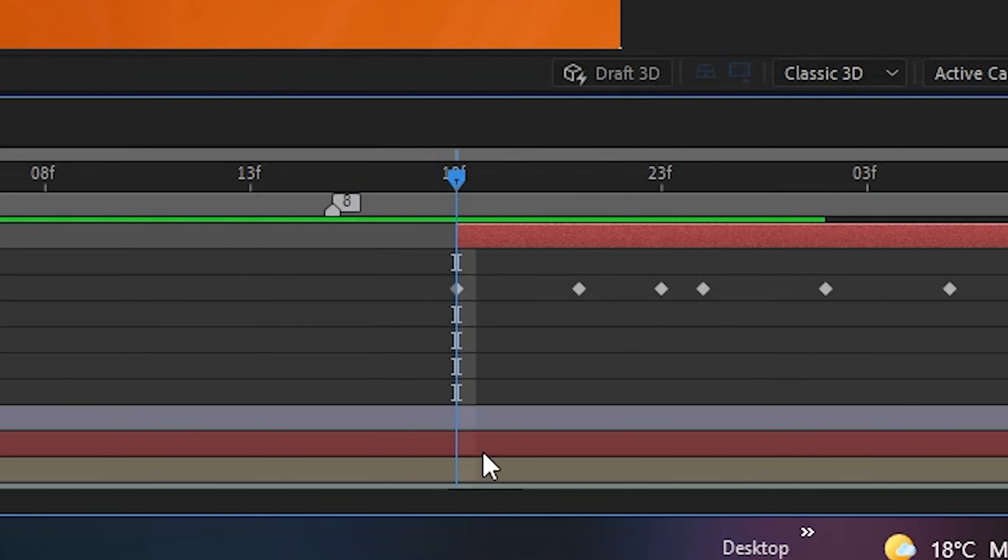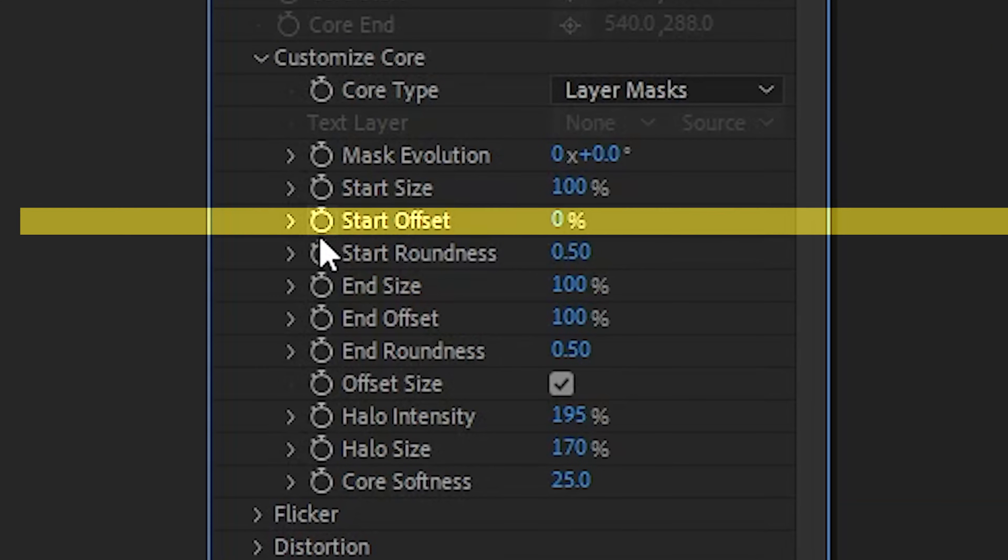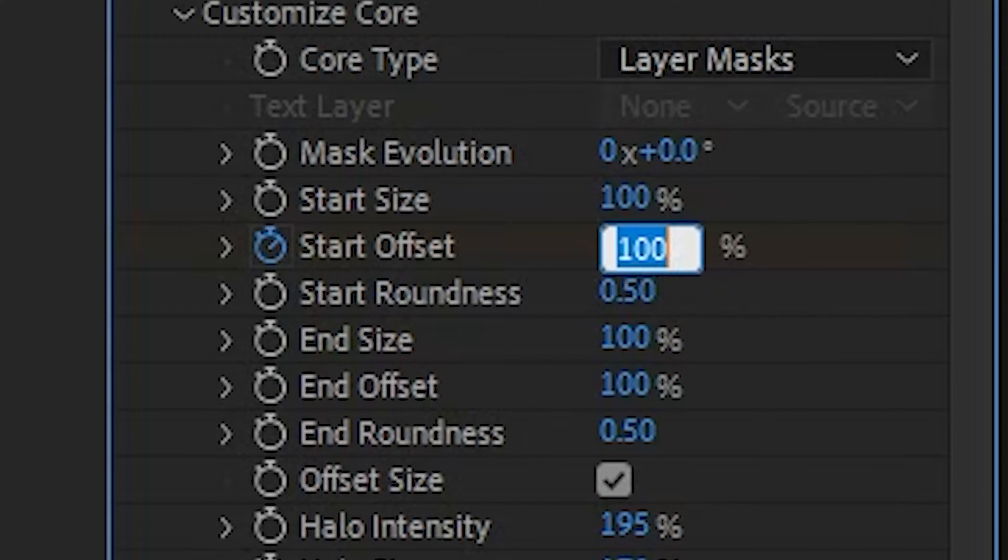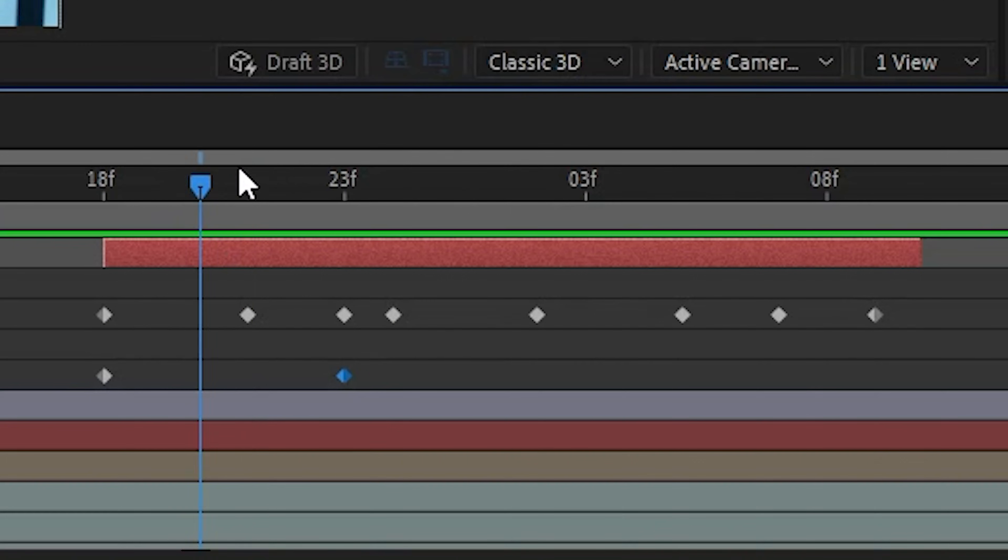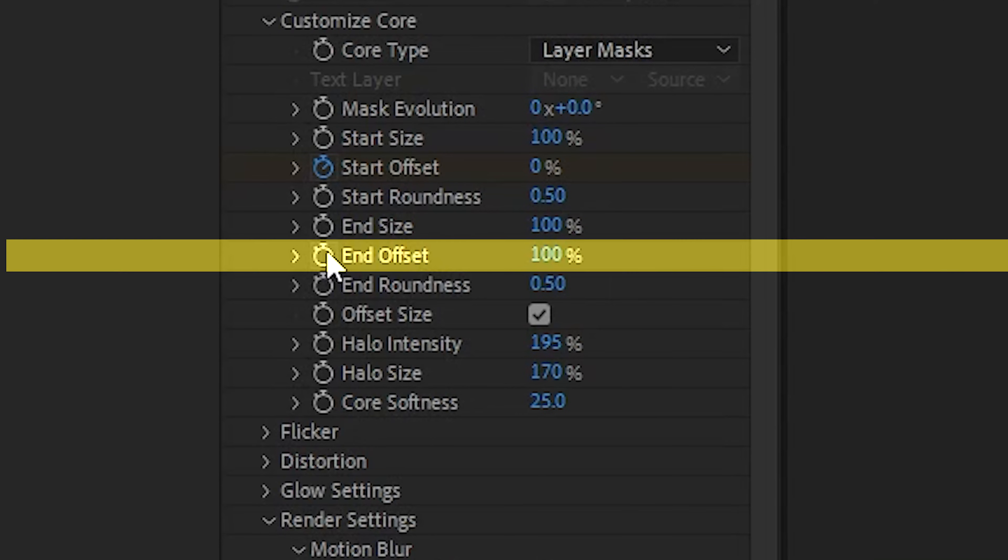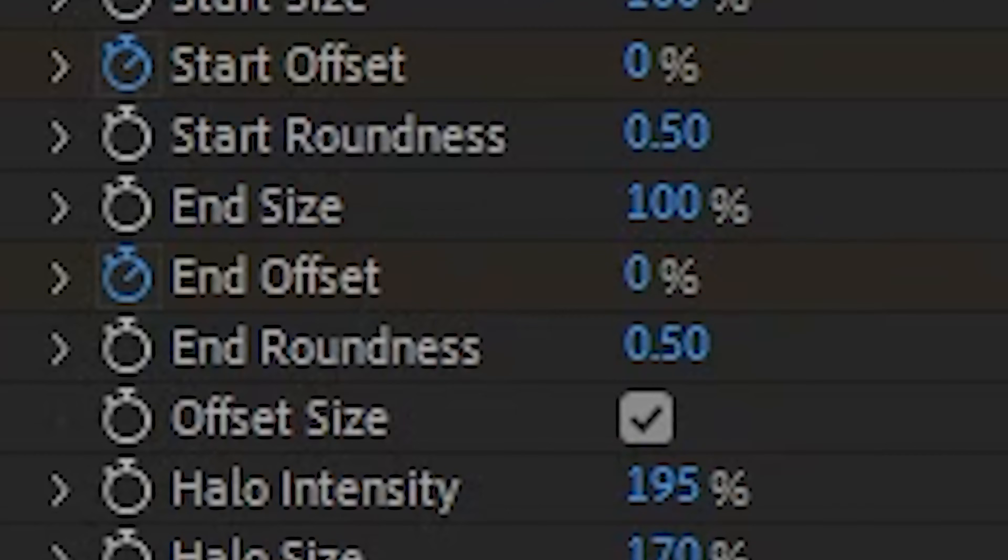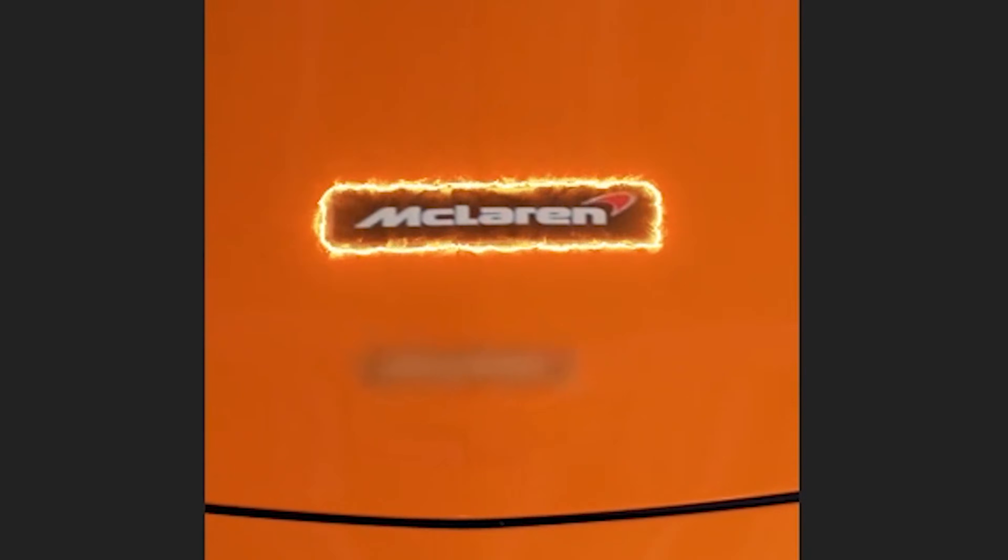Now let's animate this by going to the beginning. Go to Customize Core and Start Offset, hit the clock, set to 100, leave a few frames, set to zero. Then go to a few frames before the end, go to End Offset, hit the clock, set to 100, move to the end, set to zero. Boom, like a little snake going around it.